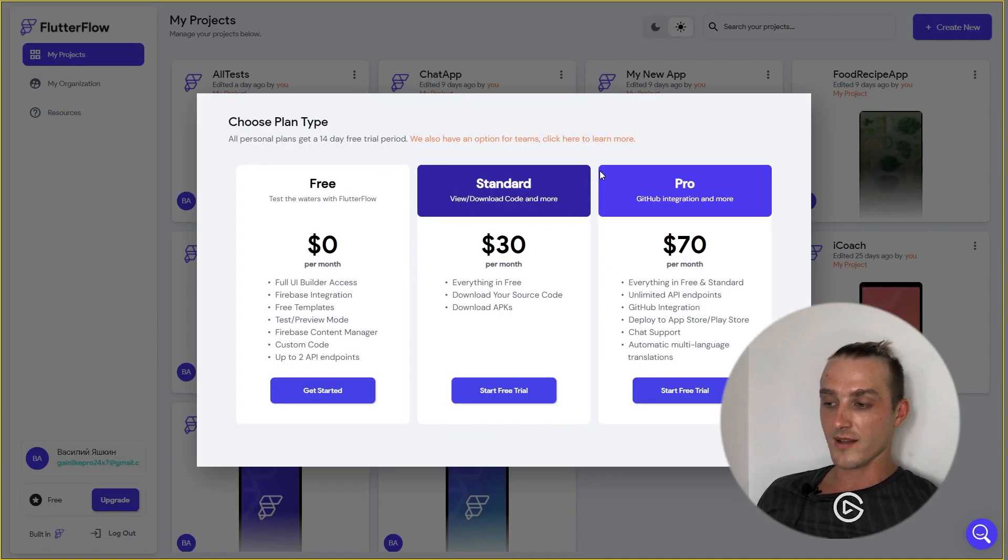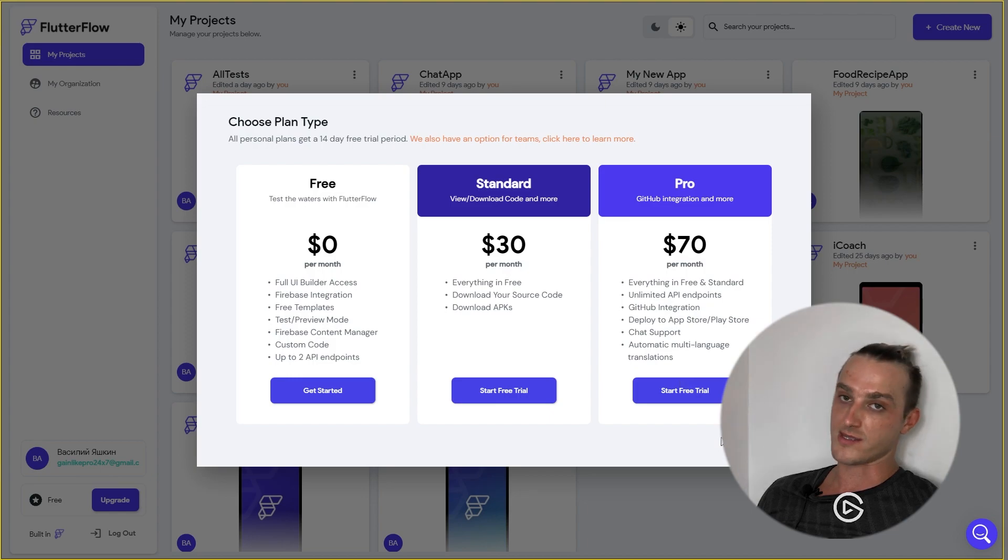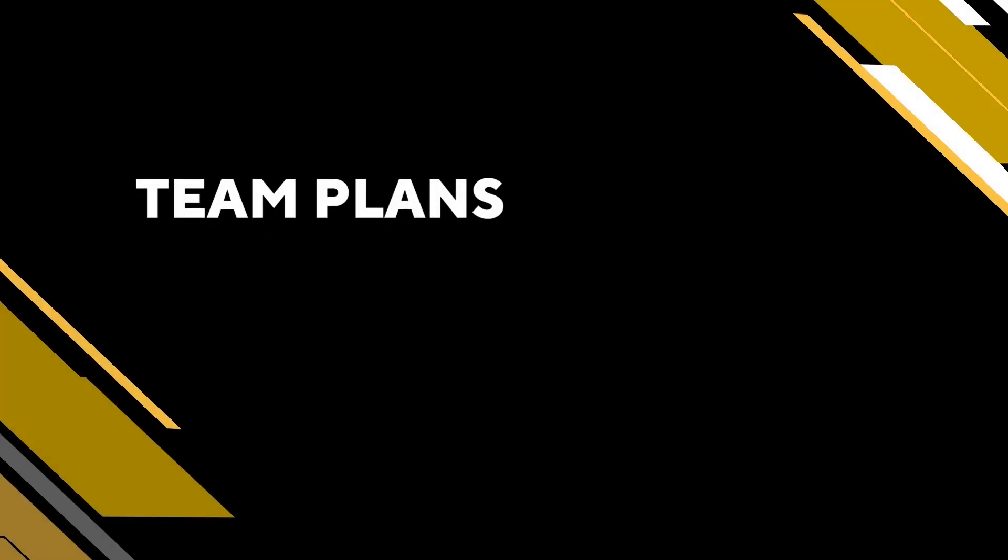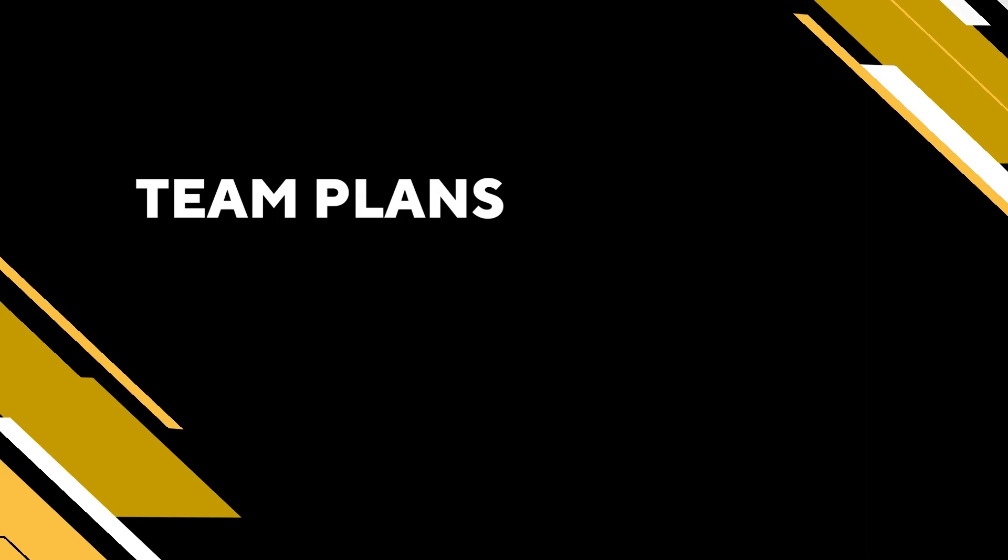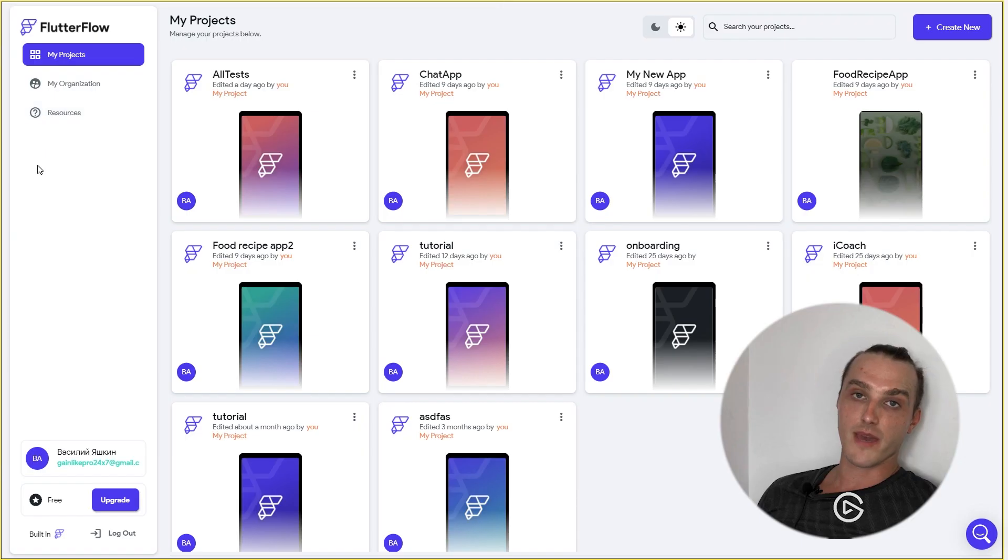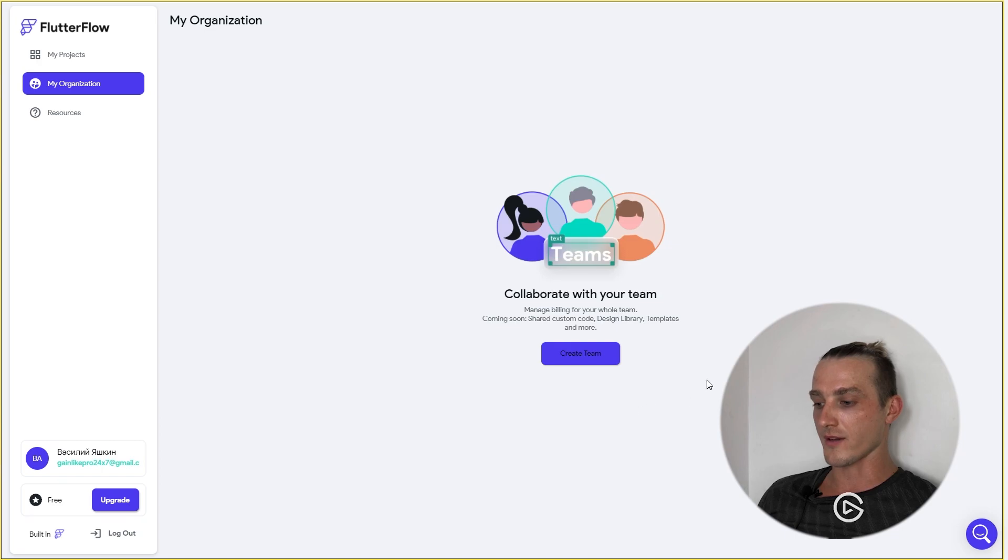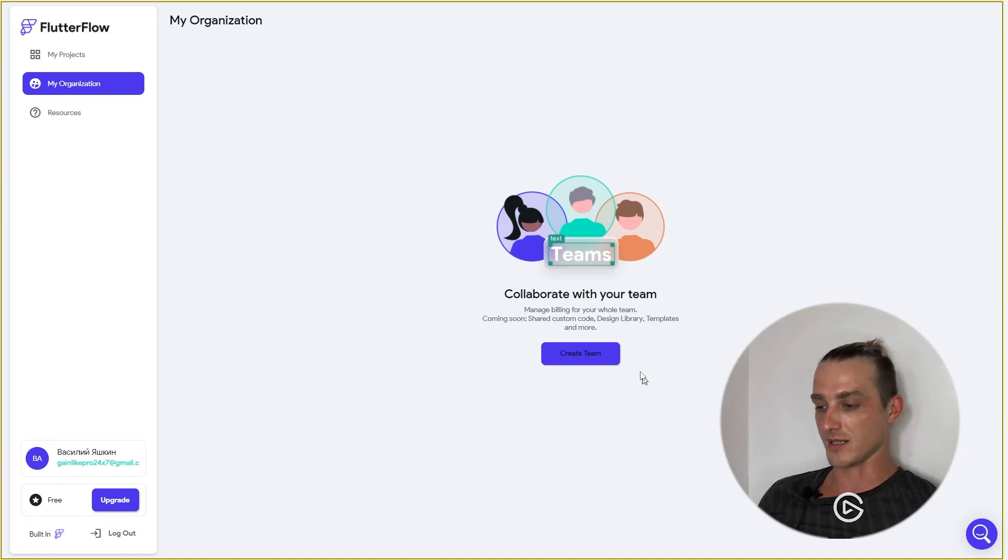The Standard Plan and Pro look pretty much the same for me. So, let's check what we have in Team Plans. We are going to the main dashboard, hitting my organization, and here we have the Create Team button.